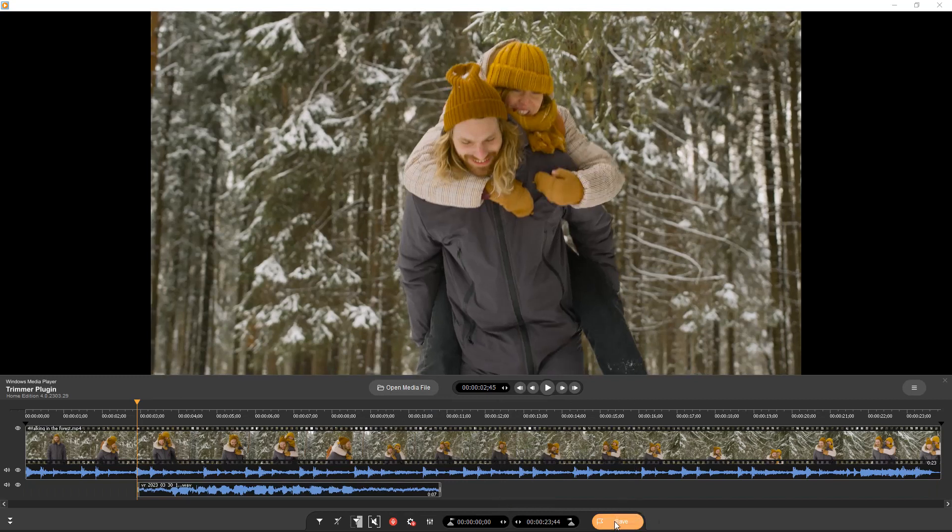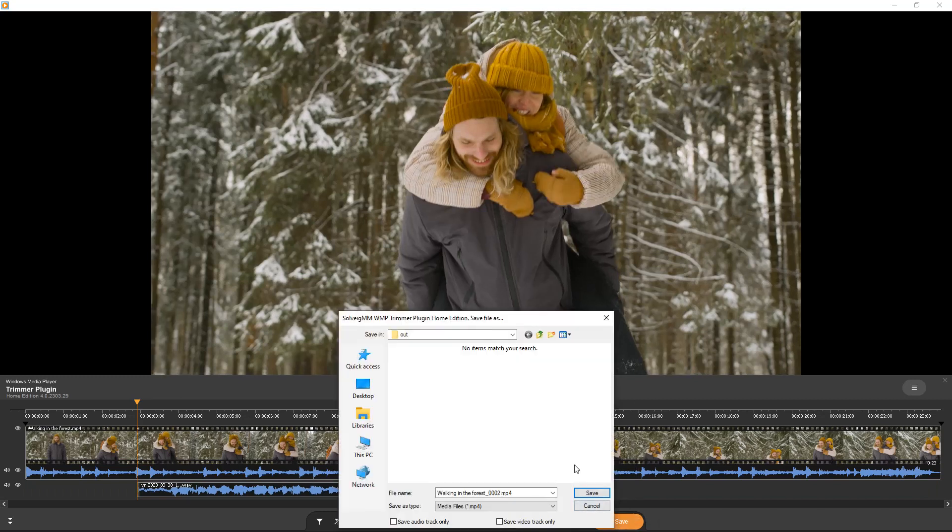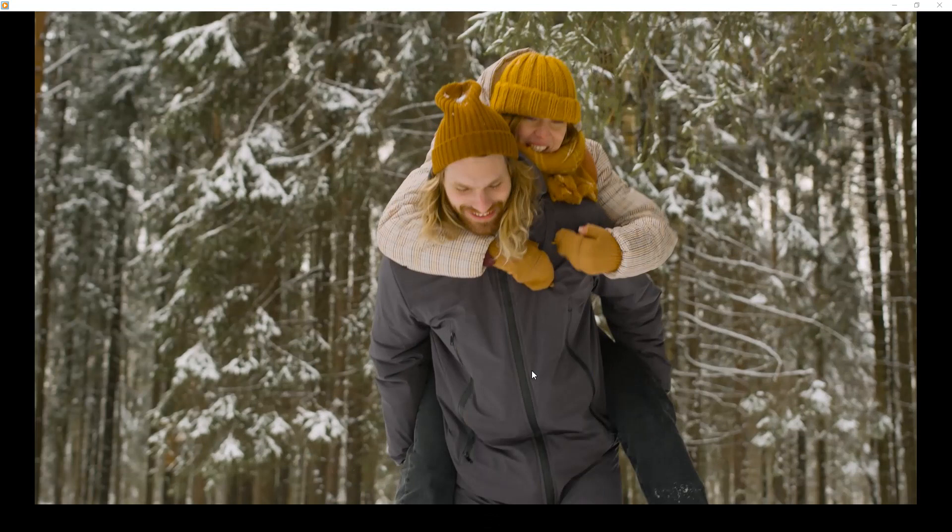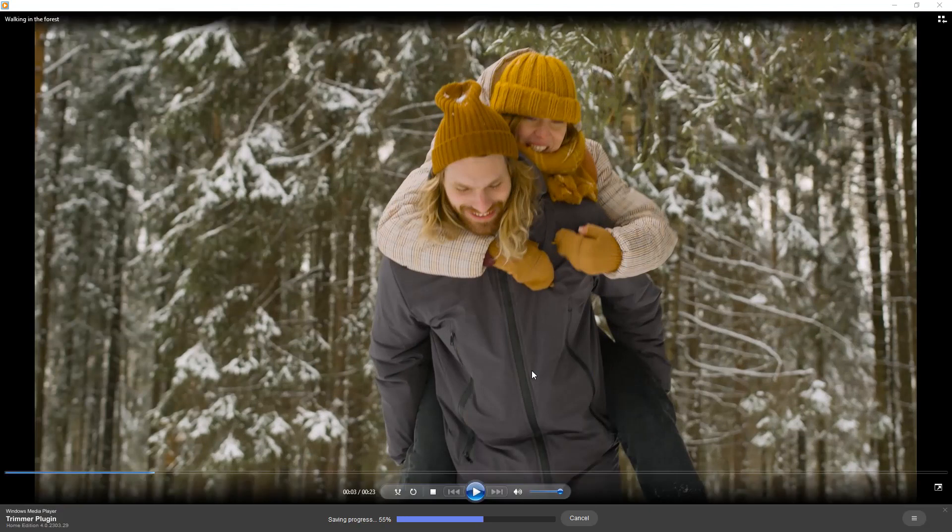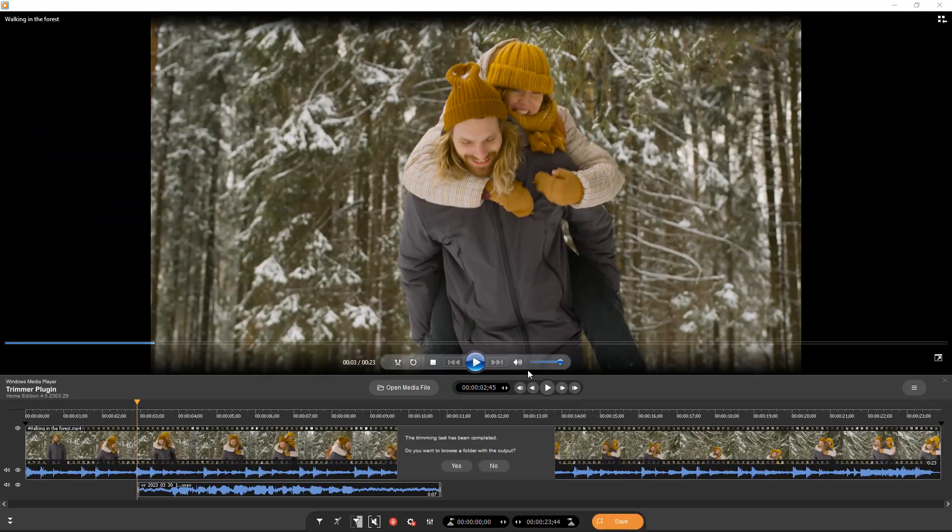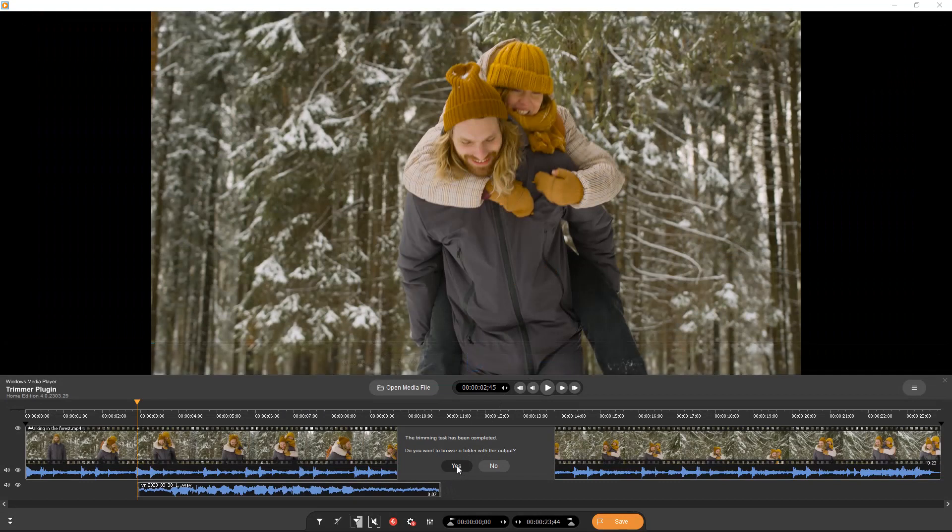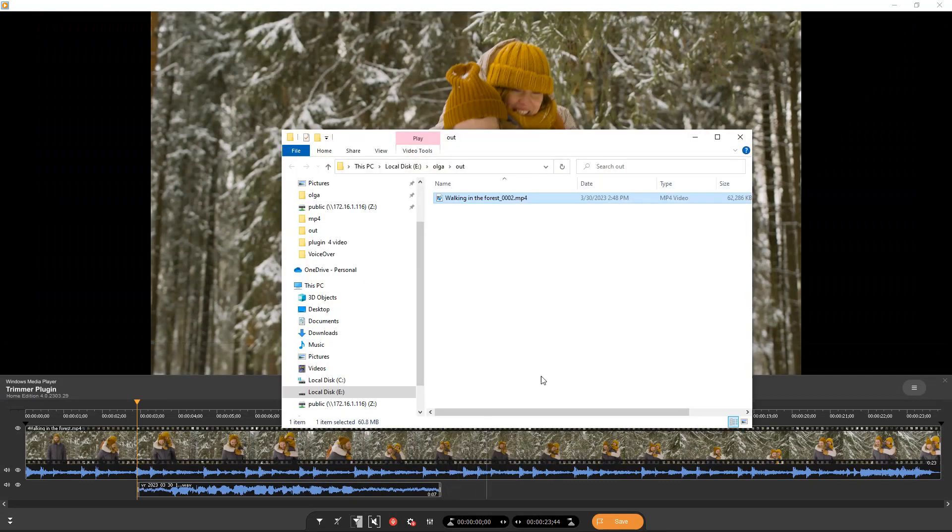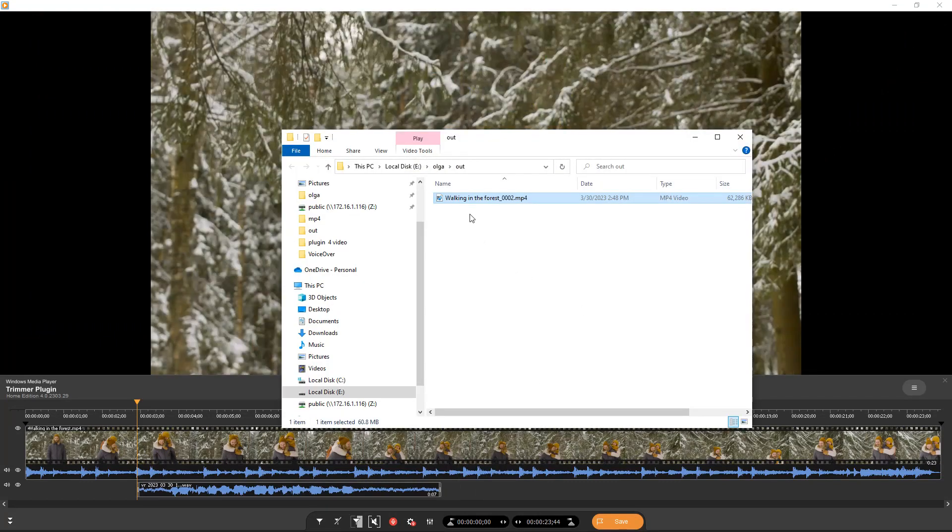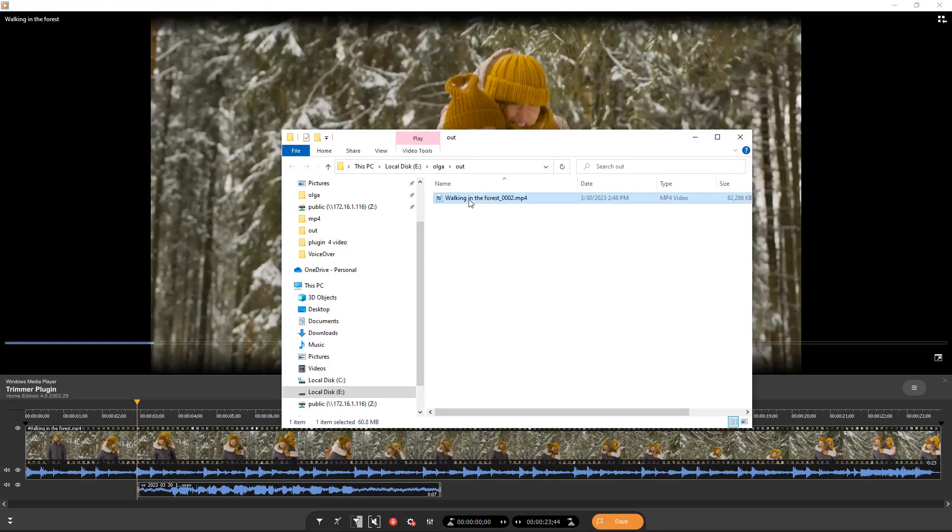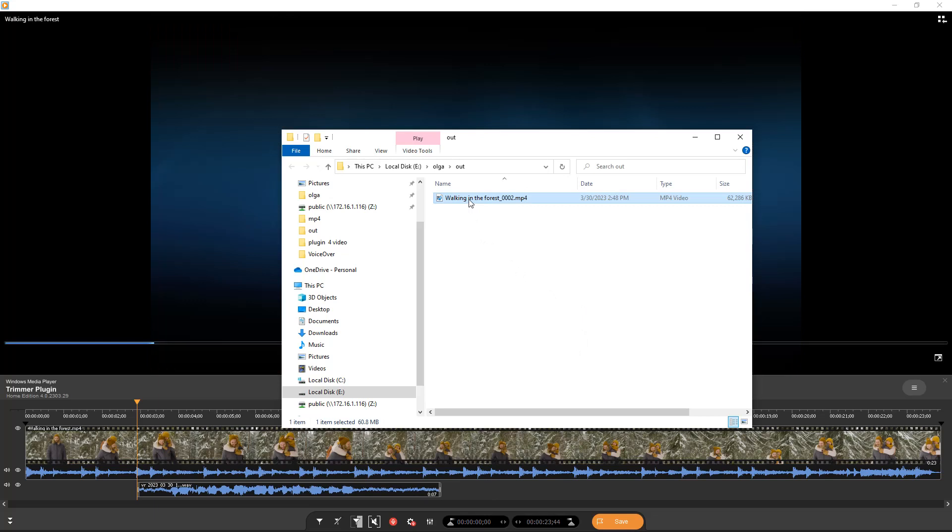Click the save button to start the editing process. Wait some time until the trimming will be completed. Your file is now saved. Click yes if you want to view it or no otherwise.